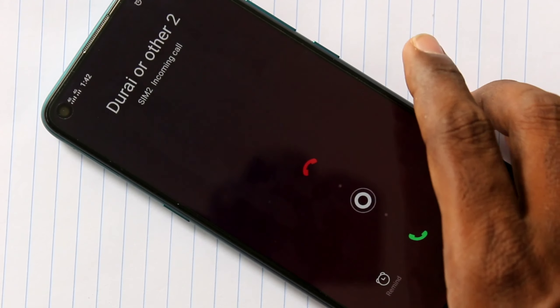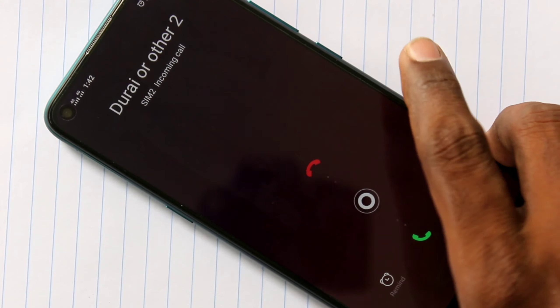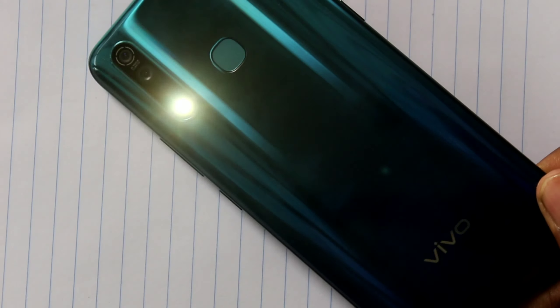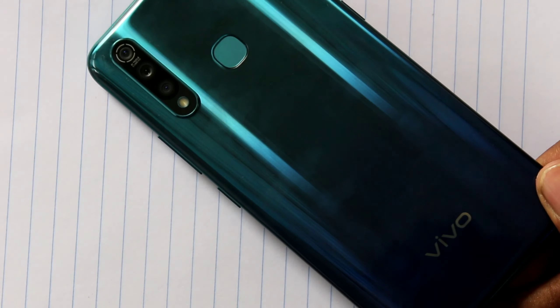Now I want to receive a call from one of my friends. See here — a call is coming and the flashlight is blinking on the back side. This is the flashlight notification for an incoming call.